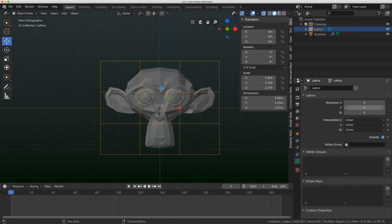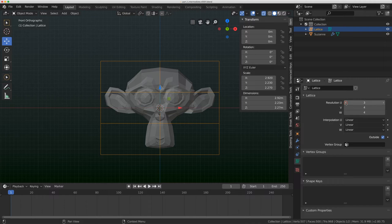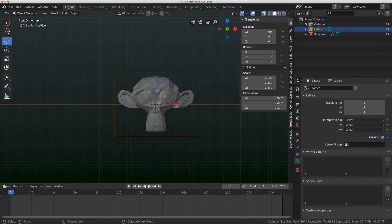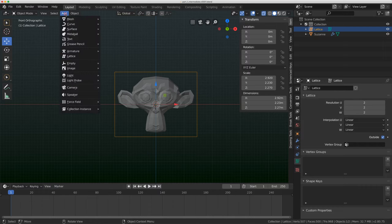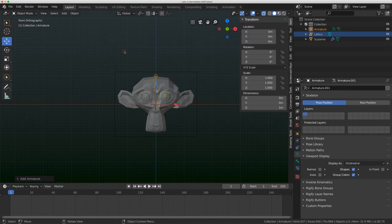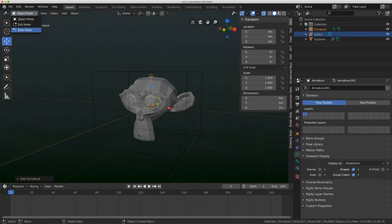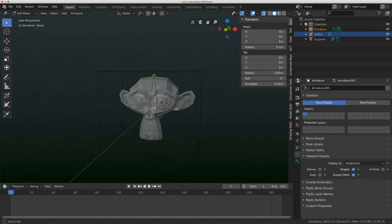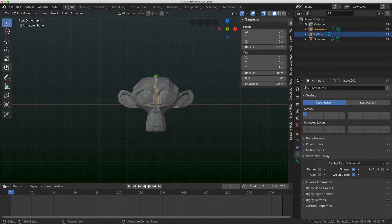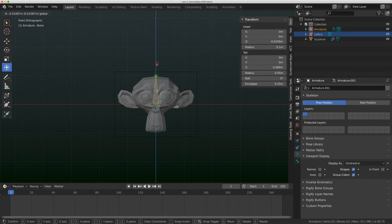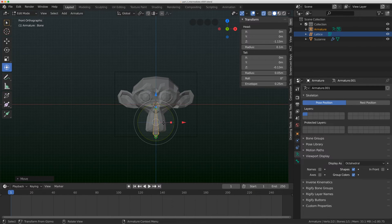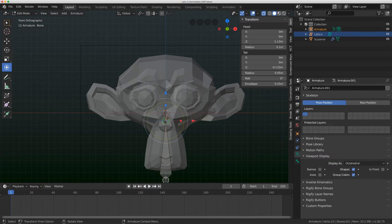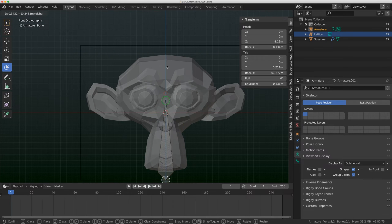First thing I'm going to do is bring the resolution down to two on the UV and the W, and I'm going to go to add armature single bone. I'm going to go to edit mode and drag this bone down to the bottom of the lattice.